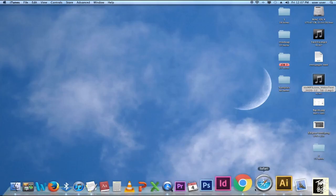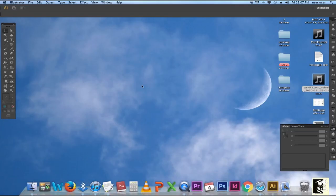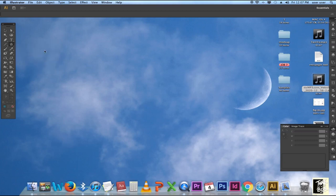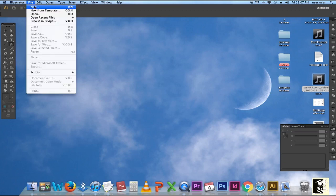Hello everyone. Today I am going to teach basic shape tools in Illustrator, which are the Rectangle Tool, Rounded Rectangle Tool, Ellipse Tool, Polygon Tool, and Star Tool.